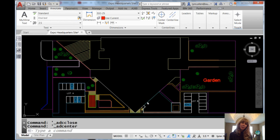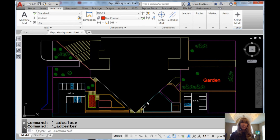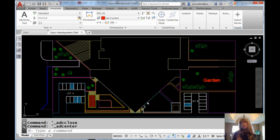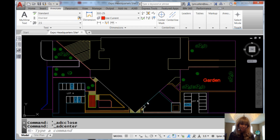Hello there, this is Lynn Allen. Welcome to another AutoCAD tip courtesy of Catalyst Magazine. I hope you're having a great 2017 so far. I have a little bit of a cold, but thankfully you could not catch a cold through a video. That's good.